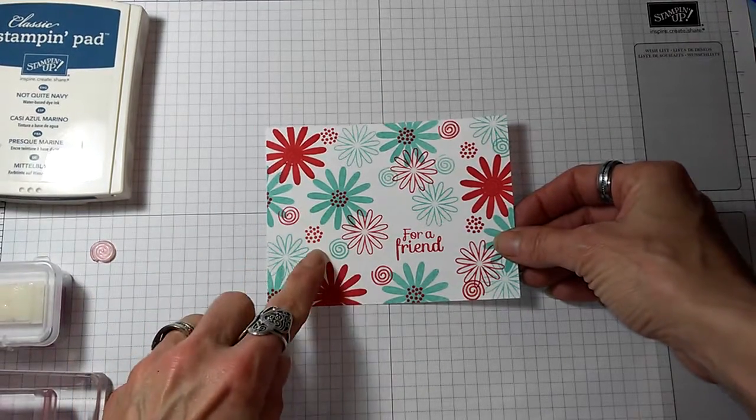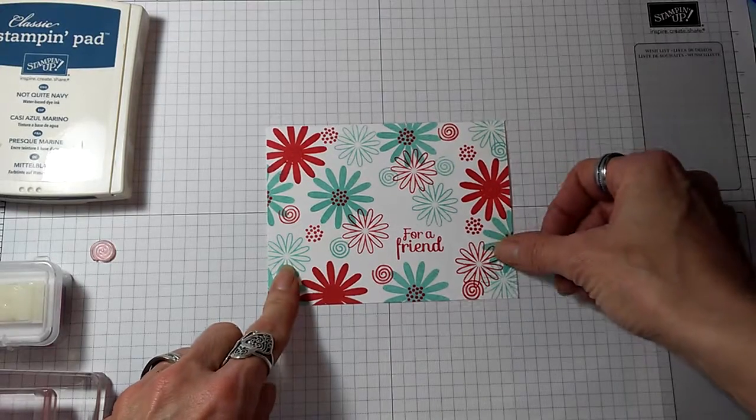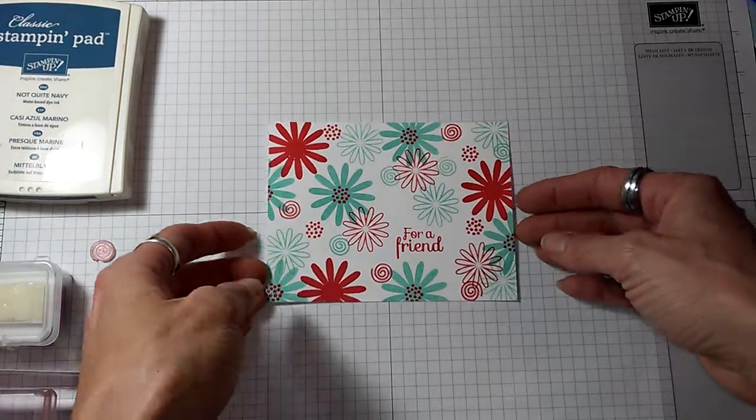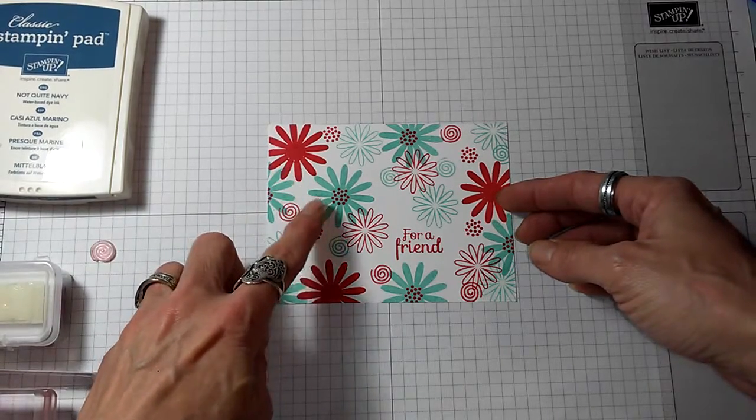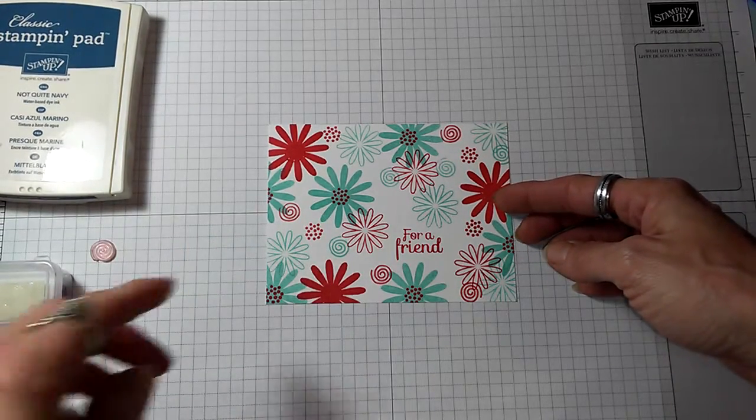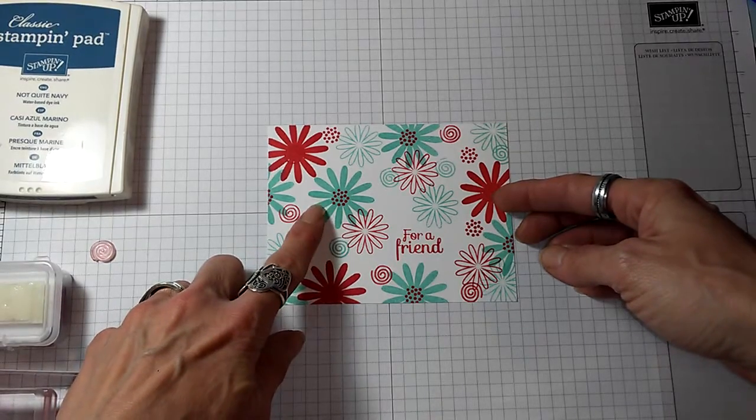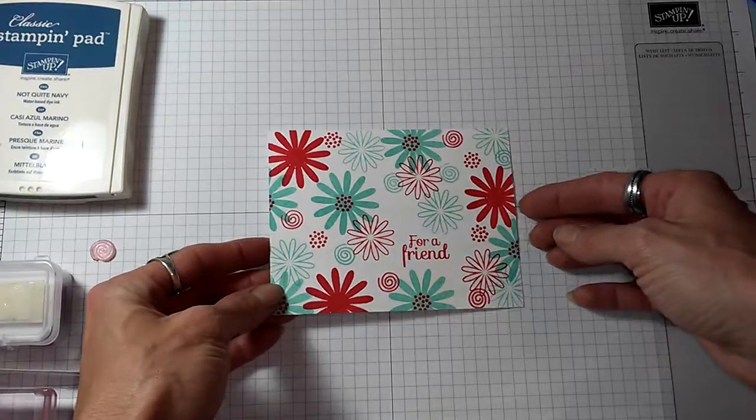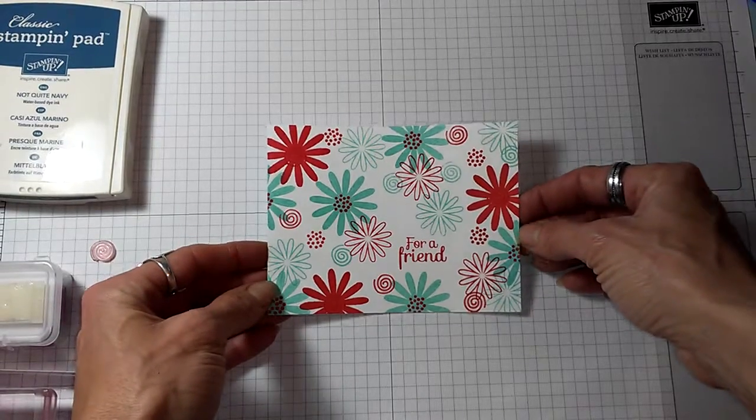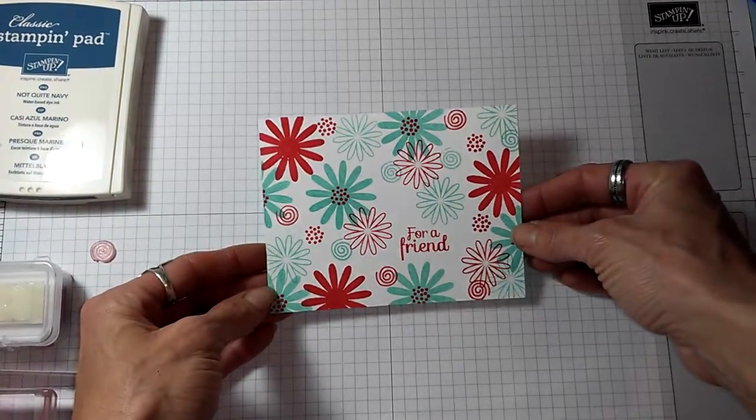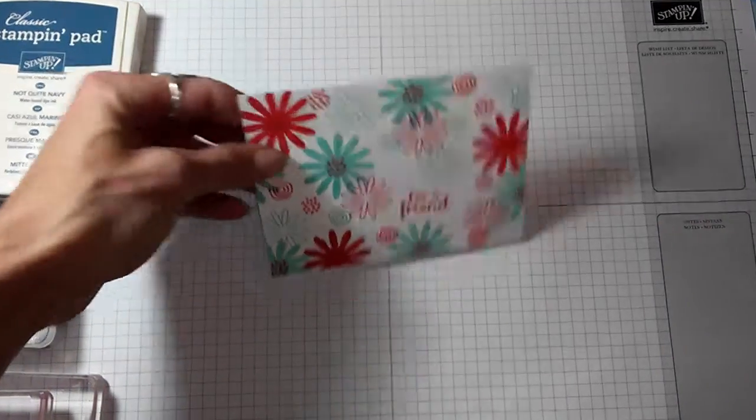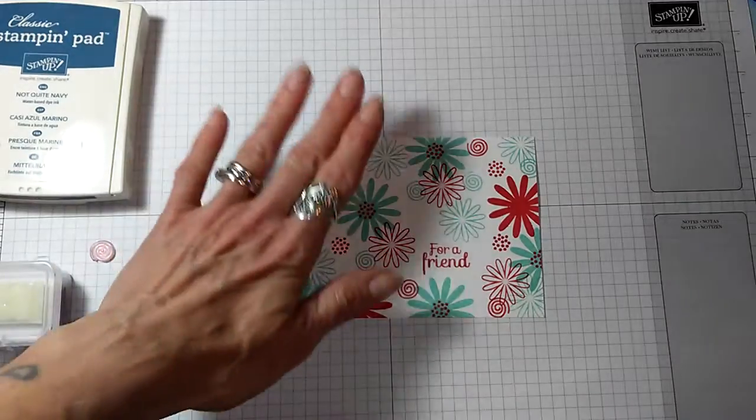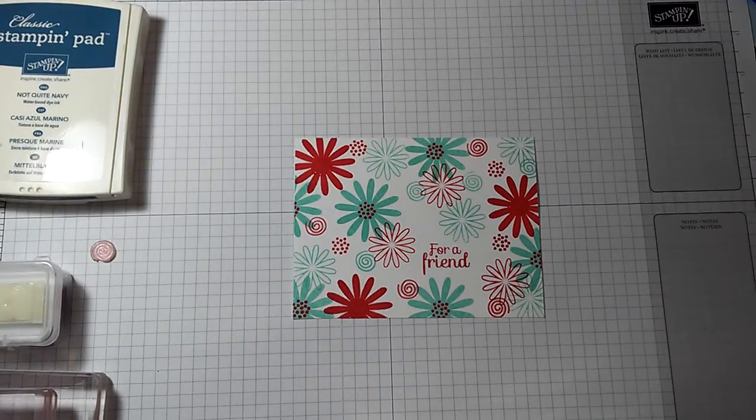This shows you how to do a background paper using stamps, and the colors that I used on this one are Stampin' Up real red and Coastal Cabana. My Coastal Cabana is just about gone and I don't have a re-inker for it, so I'm going to use different colors today, but I'm going to make the same basic layout as this card here. This is just the card panel. I haven't put it on a card yet.